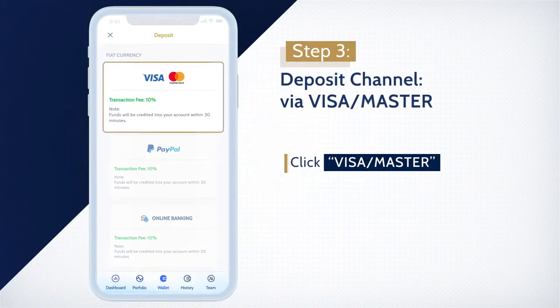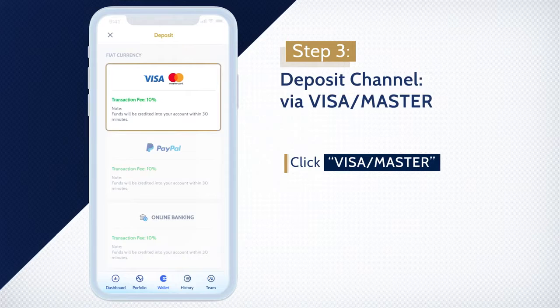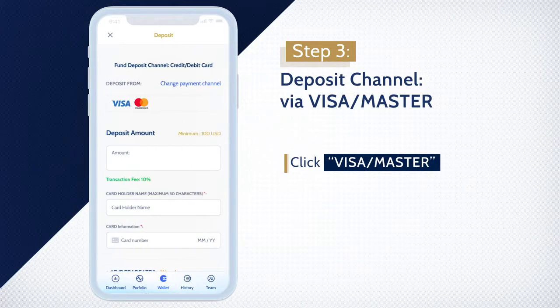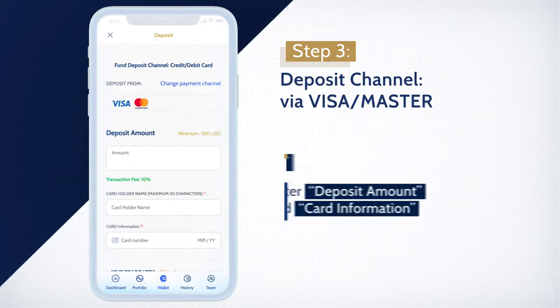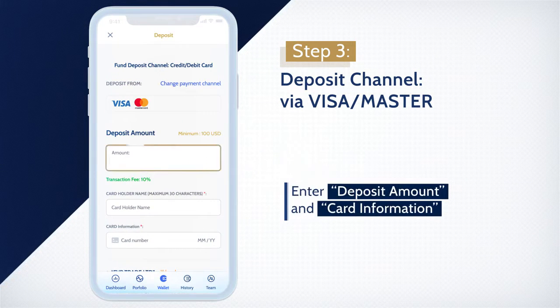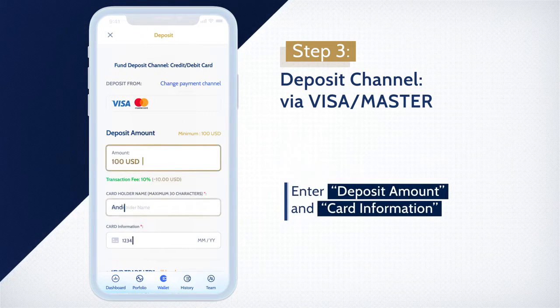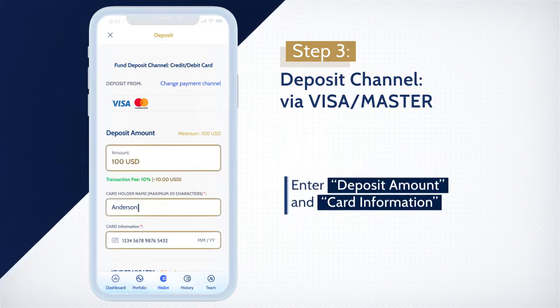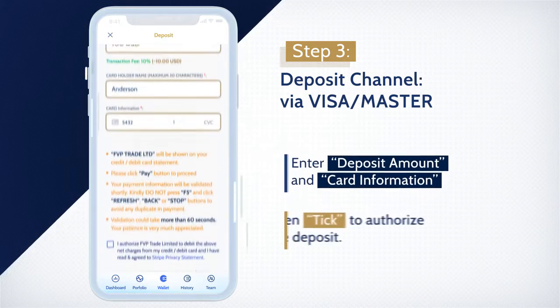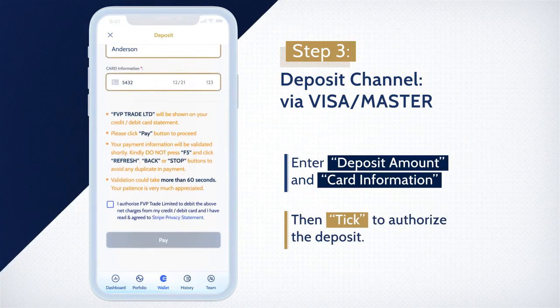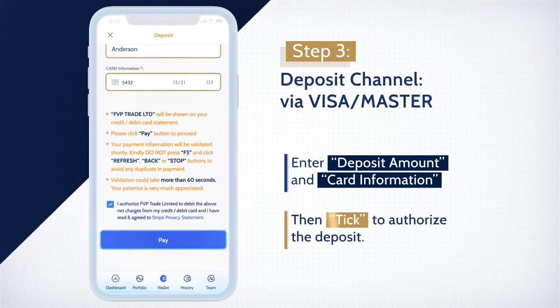To deposit via Visa Master, select Visa Master as your deposit channel. Enter deposit amount and card information, then tick to authorize the deposit.